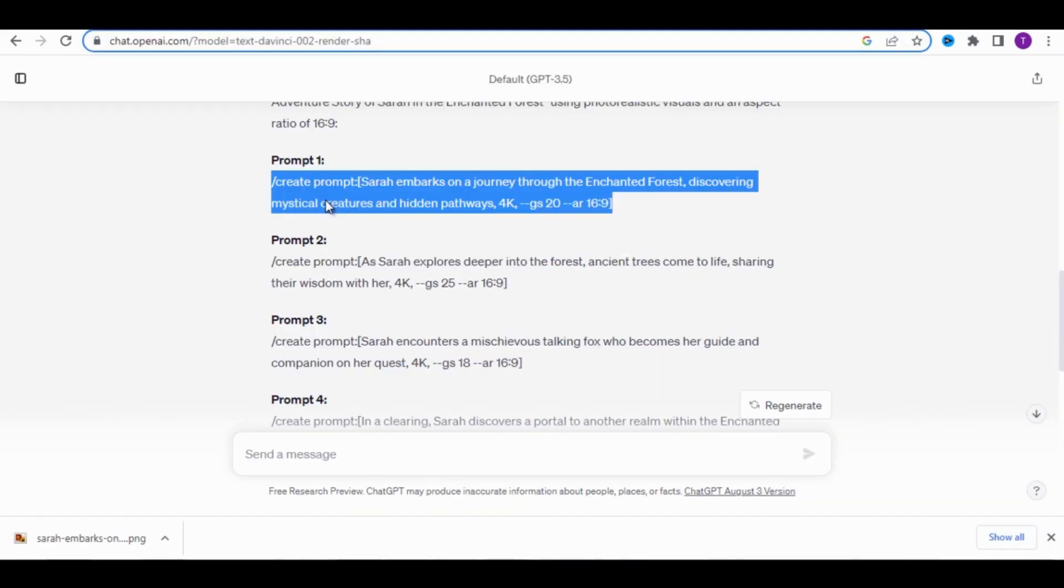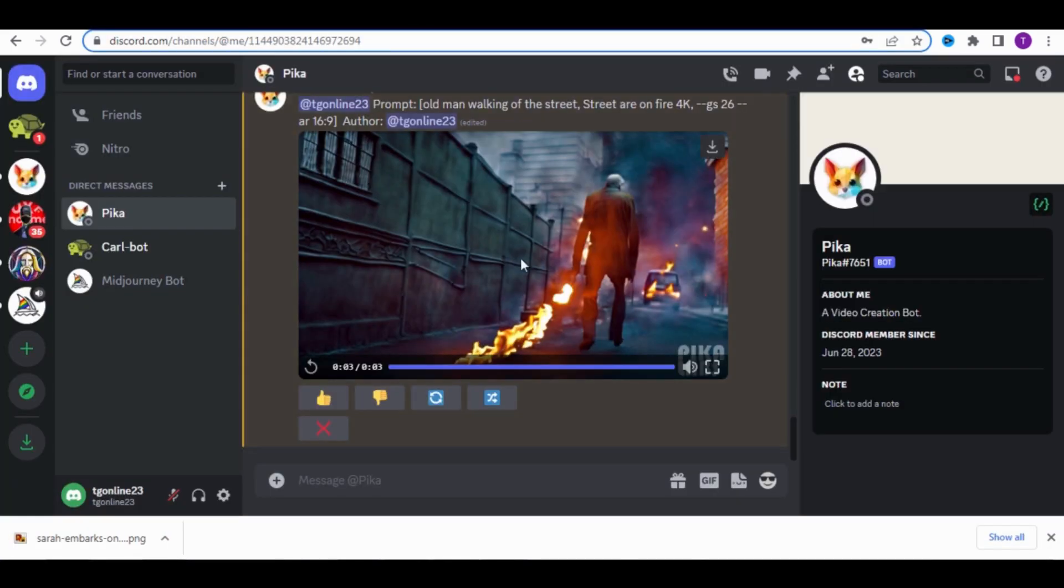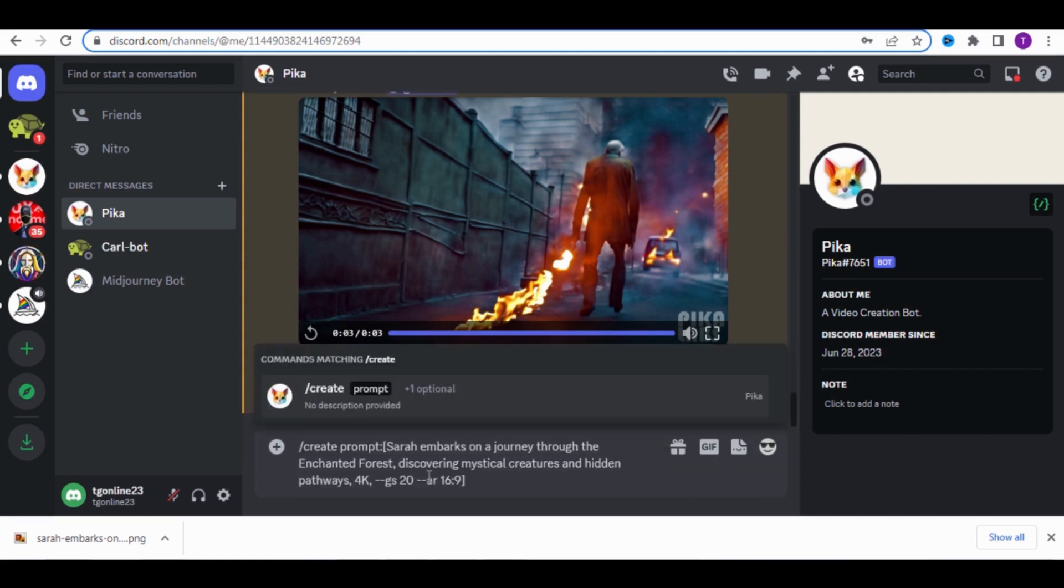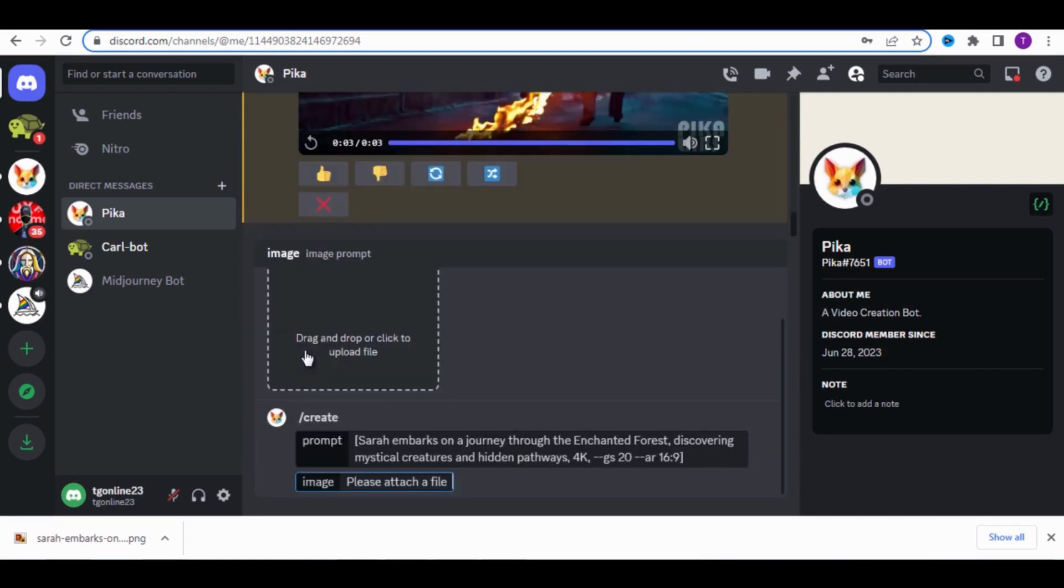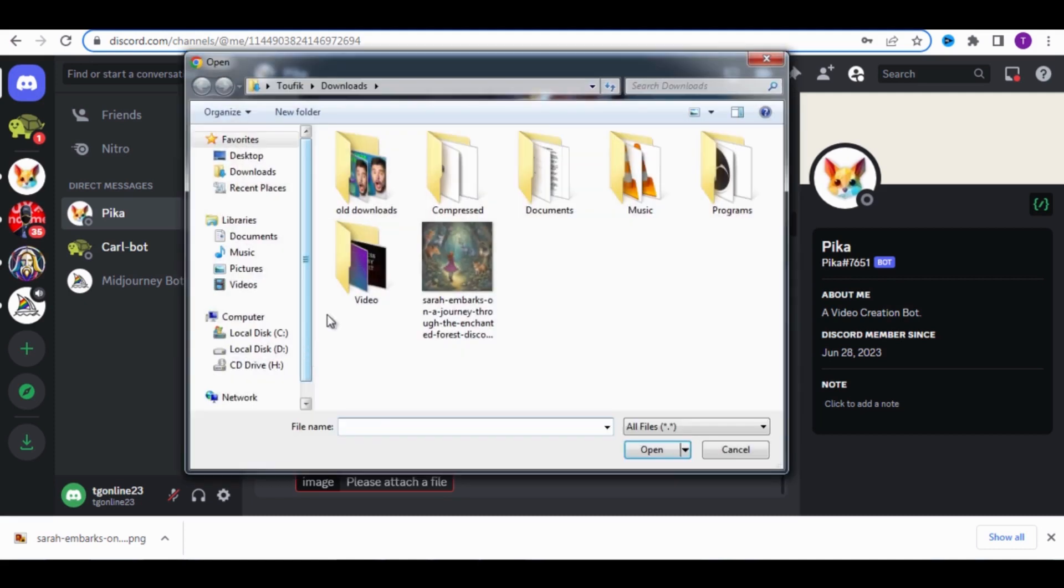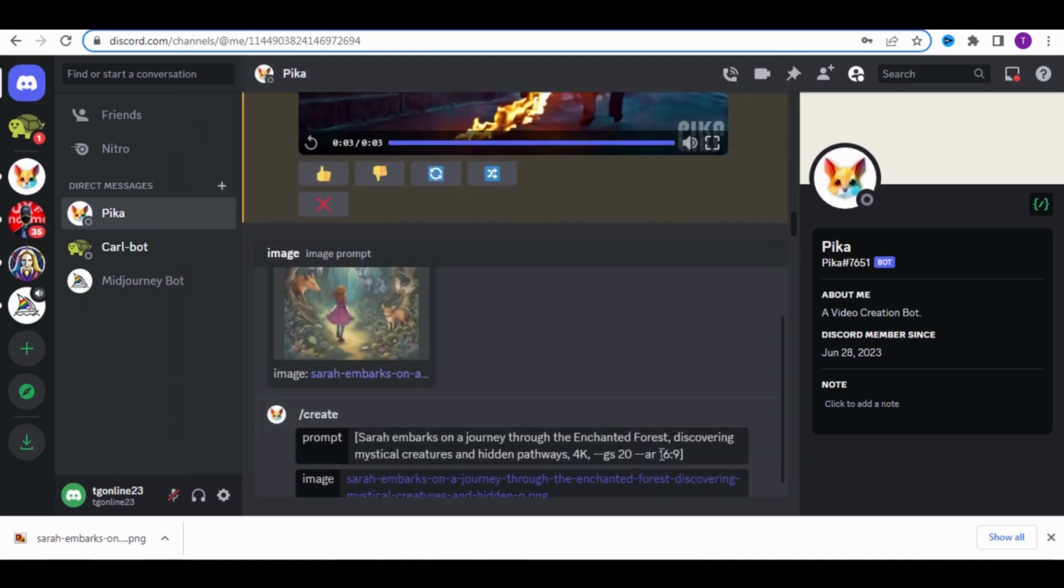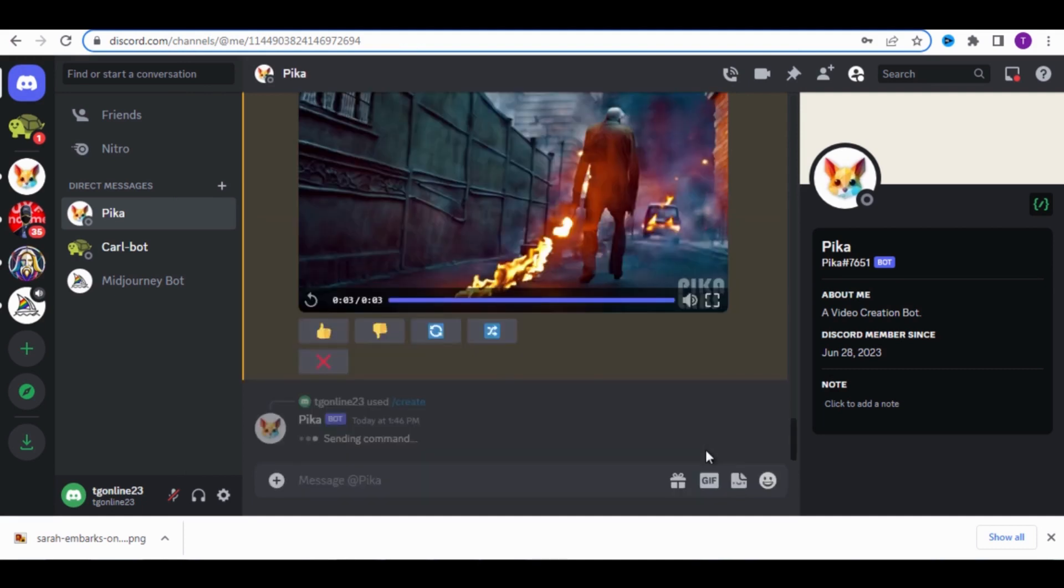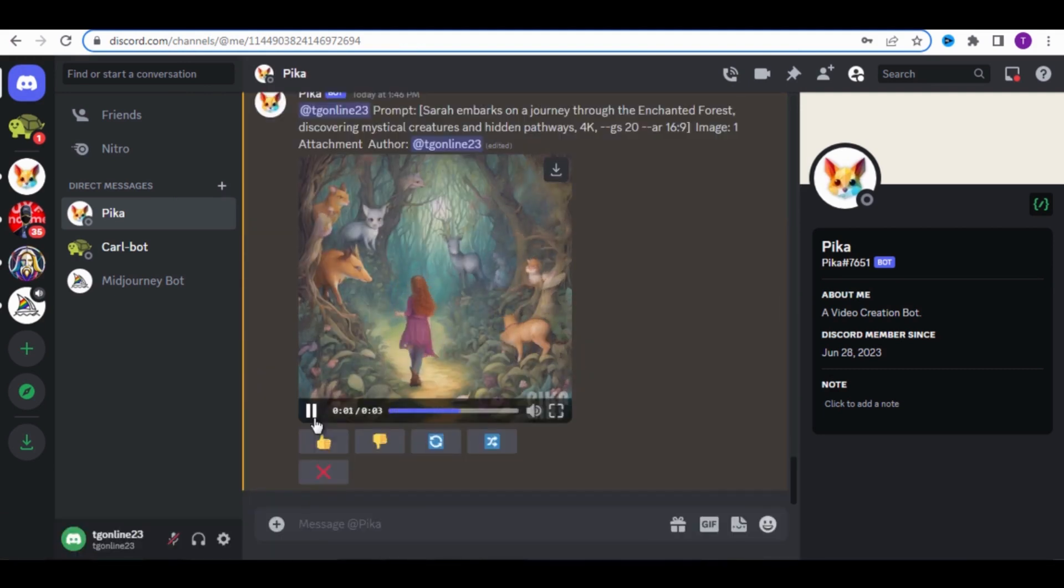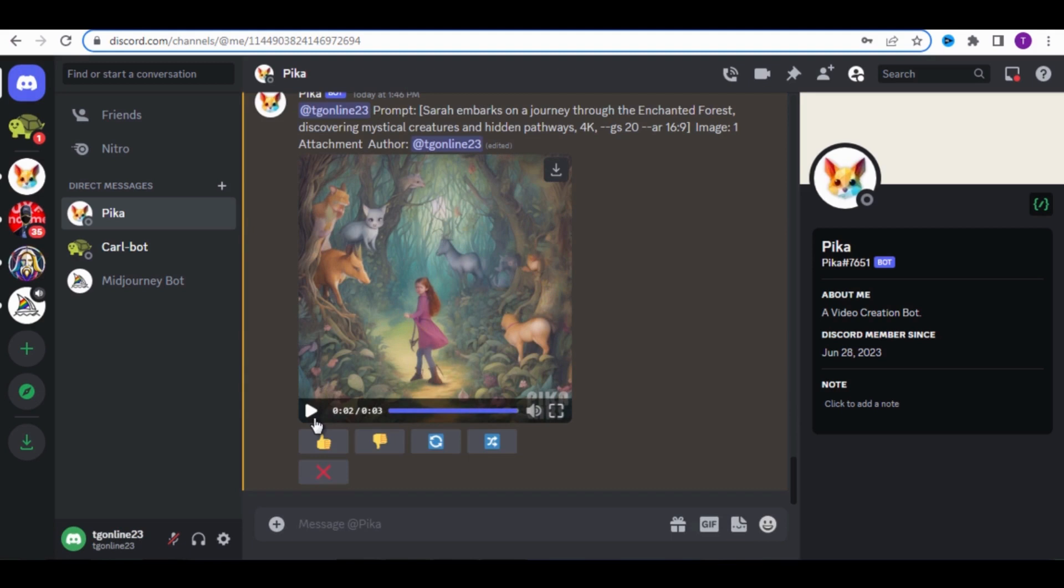To turn this photo into a video using Pika Labs, go back to ChatGPT and copy the first prompt. Then paste it onto Pika Labs, click inside the prompt, and choose Image. Select the photo that we just downloaded. Press the Enter key on the keyboard. Pika Labs will provide us with videos that are only 3 seconds long. We need to create 3 videos for each prompt. Download this video.